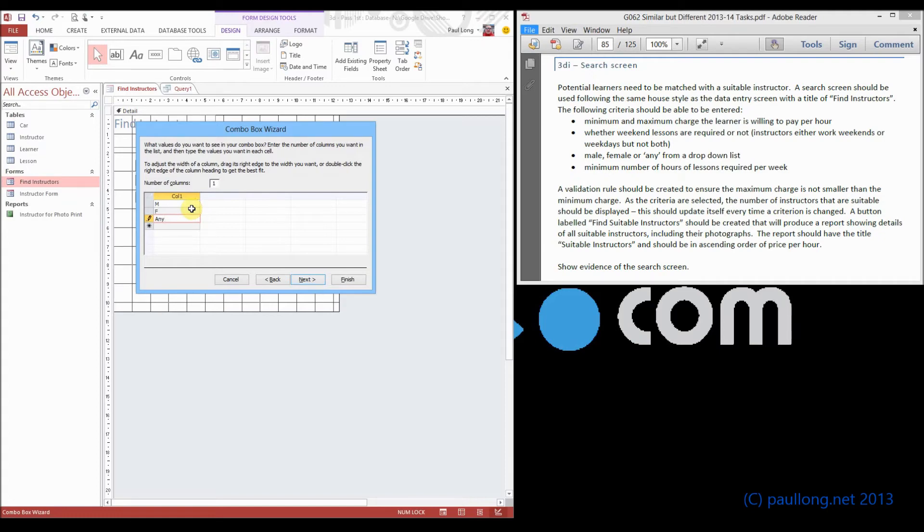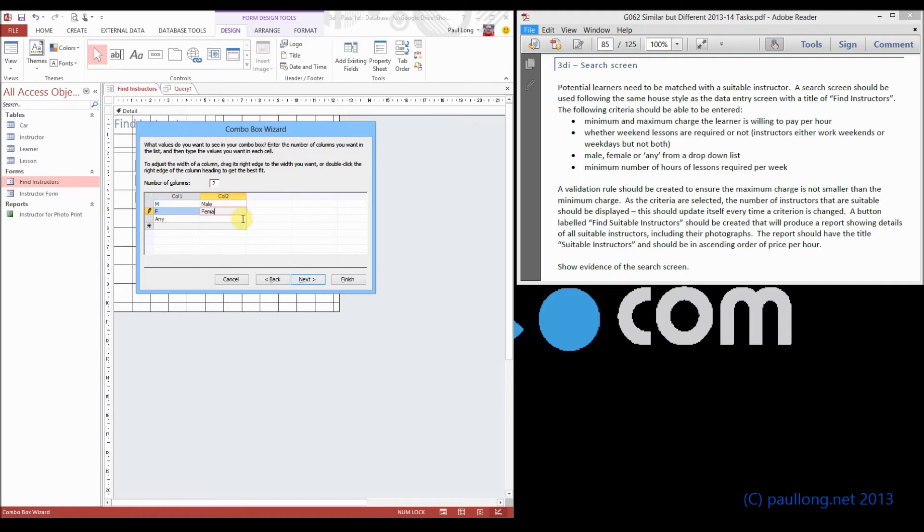What we're actually going to do is put a second column in, and we're going to put in here male and female and any. But we're going to put in column one, star.